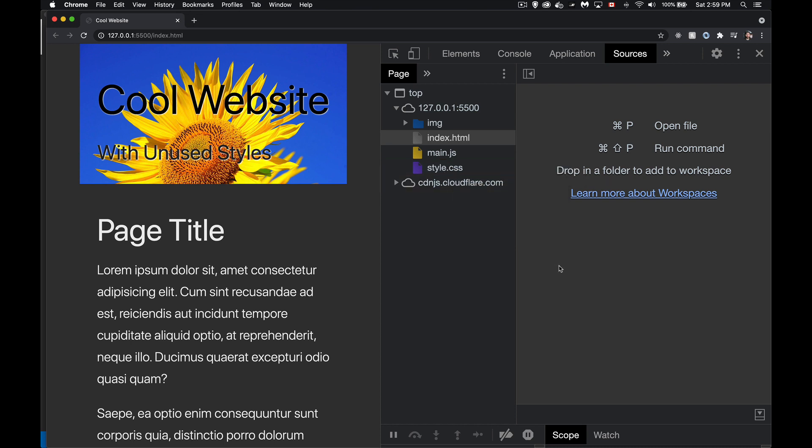What we need to do is we need to bring up another panel, and to get it, we need to use run command. So I can come to sources and see that it is command shift P, or on Windows, I do think it is control shift P, but don't quote me on that.